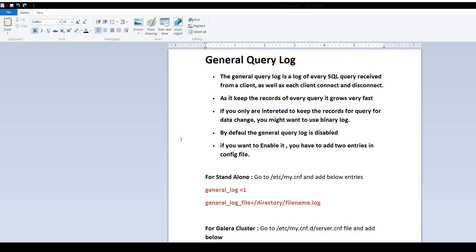The General Query Log is the log of every SQL query received from a client as well as each client connect and disconnect. Pretty much whatever the queries you are going to run on MariaDB, it is going to keep the log of that.